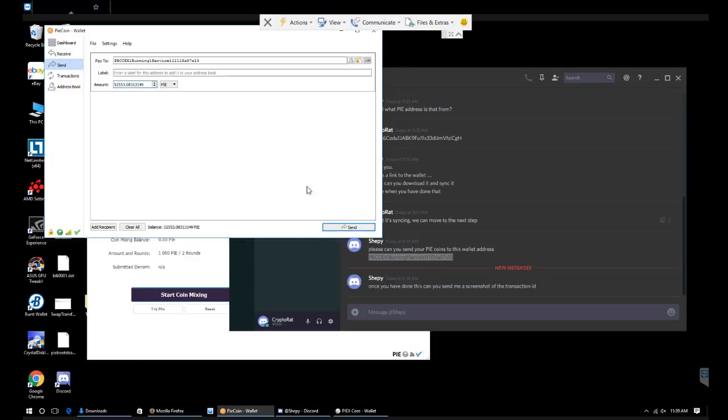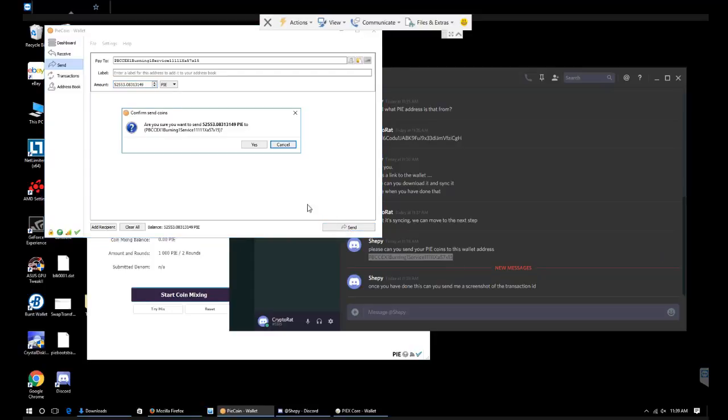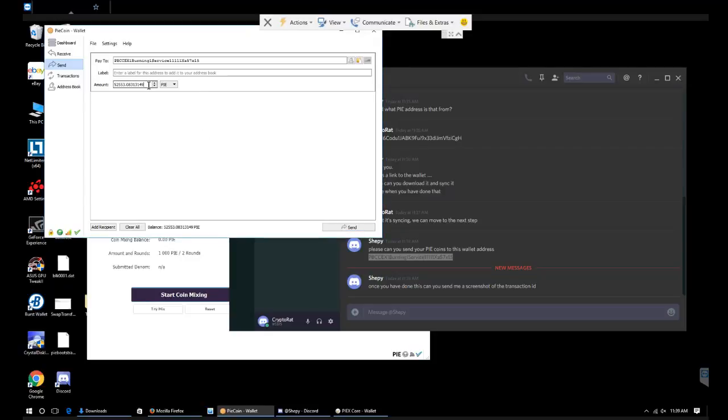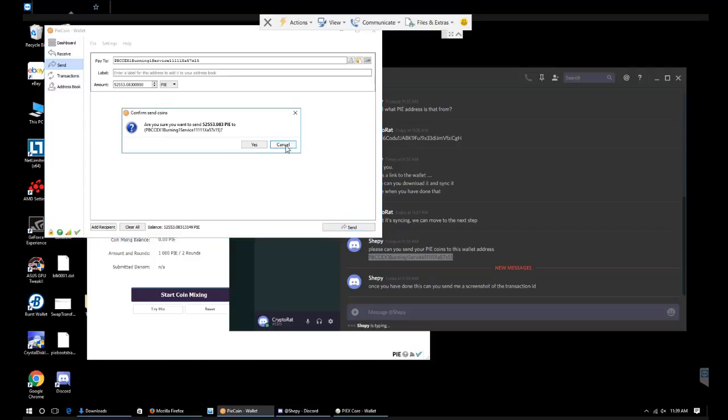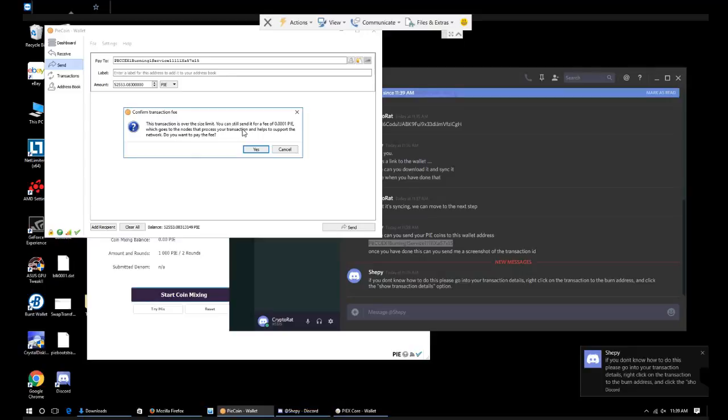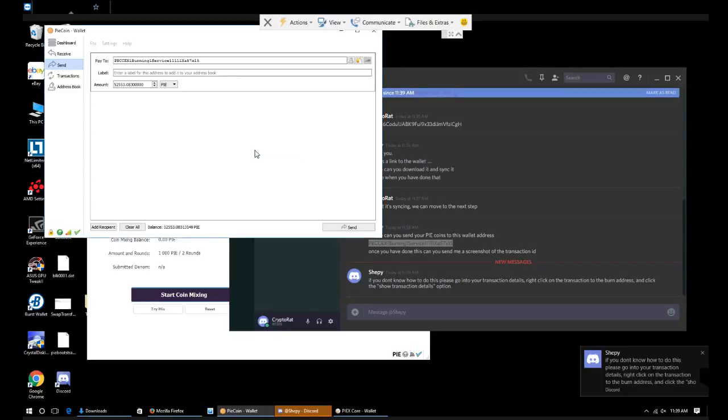Confirm the address. PBC, X15. We're going to go to send. Are you sure you want to send this amount? Yes. Total exceeds the balance when the PI transaction fee is included. So we're going to go back. We're going to subtract off one of these numbers just to make sure there's enough there to cover that fee. Yes.